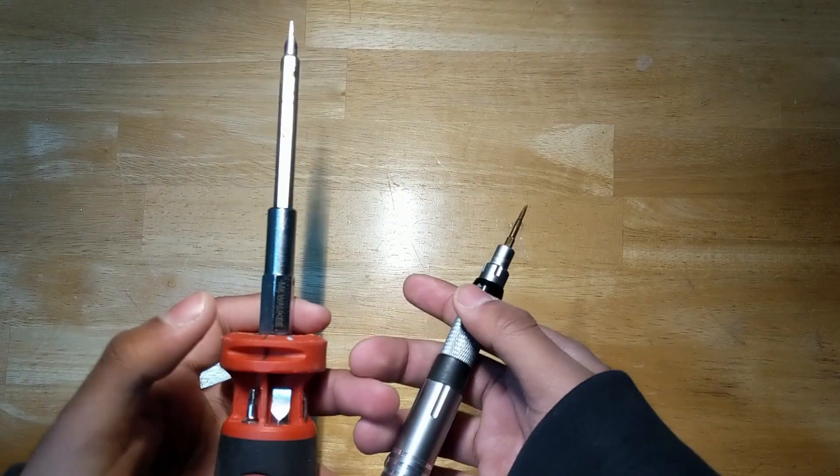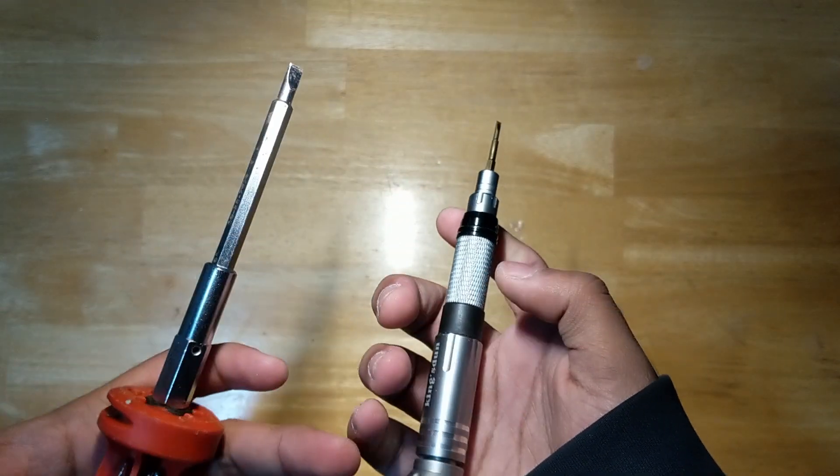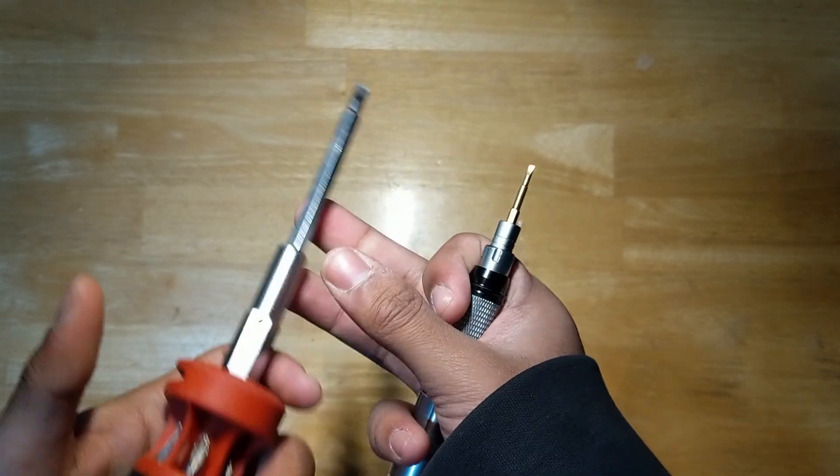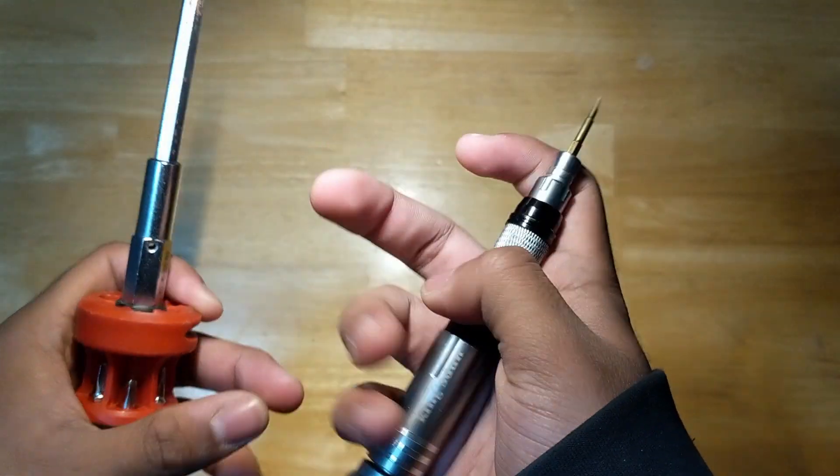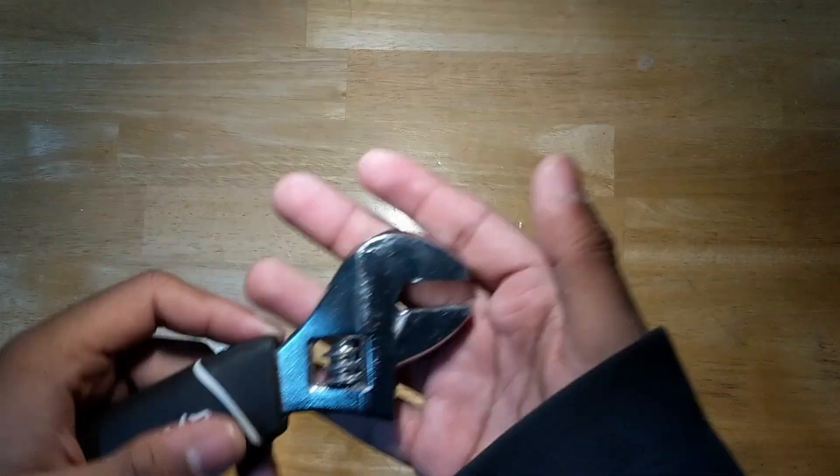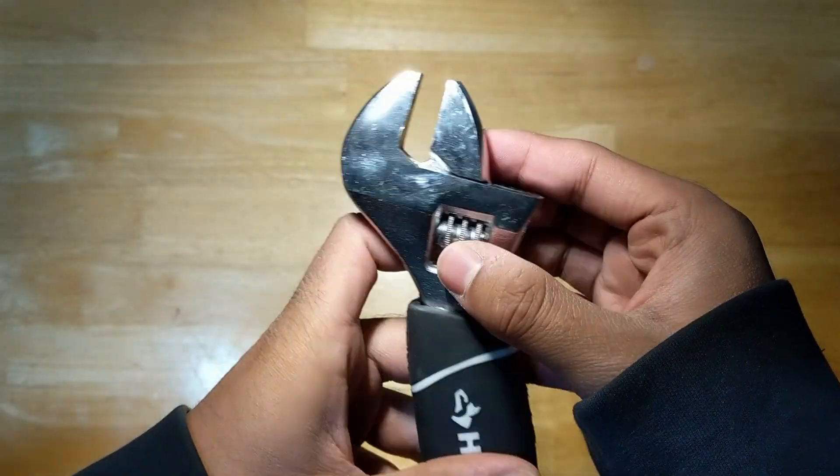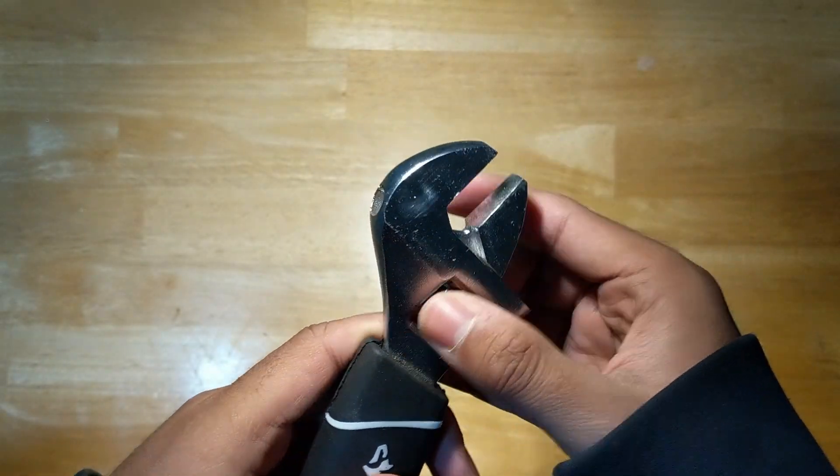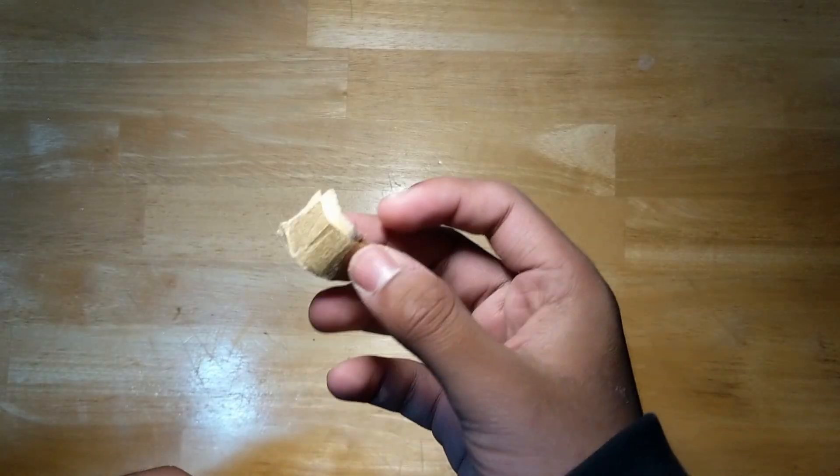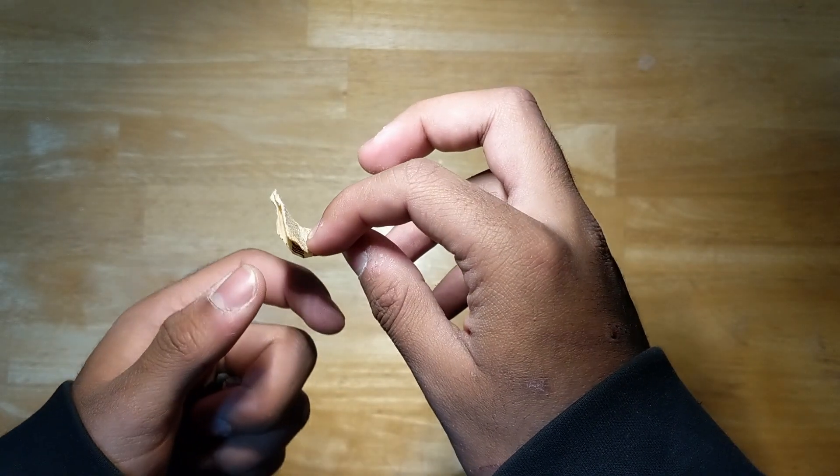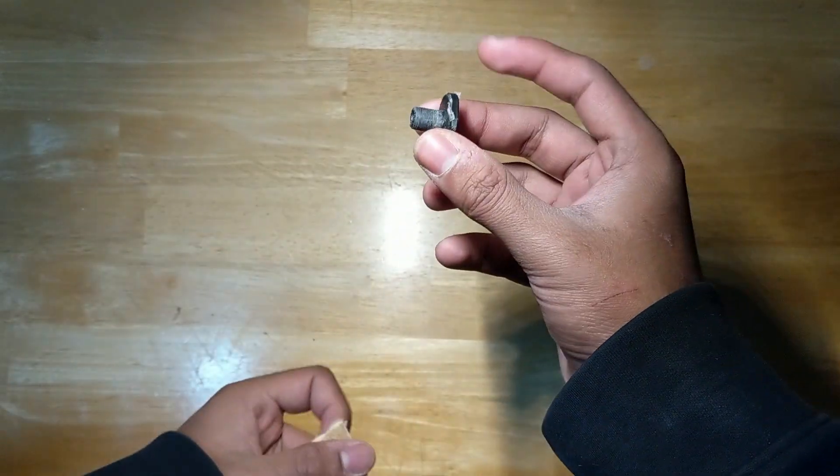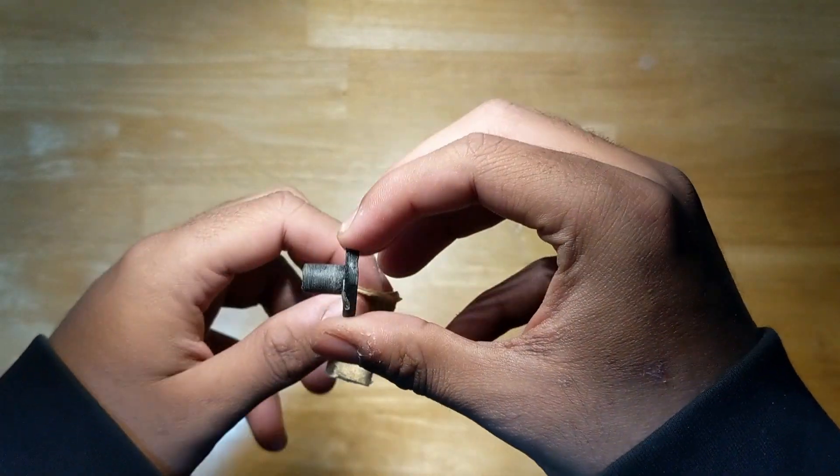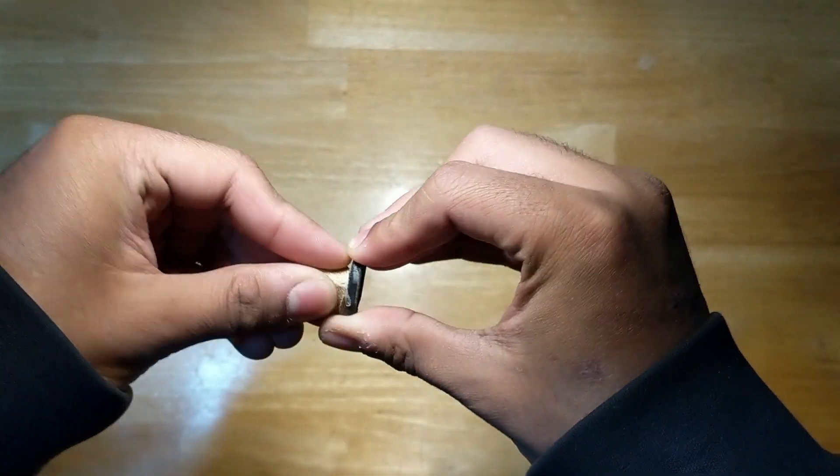You're going to want a couple of screwdrivers at your disposal, and make sure that they have multiple bits. I chose these two as they have a couple of different bits that I can use. Next up, we're going to get ourselves an adjustable wrench. The one I have right here should work just fine. Next up, we're going to get some sandpaper or even a file would work. We're going to use this so that we can sand down the 3D printed mount and make sure that it fits inside of the stator shaft.